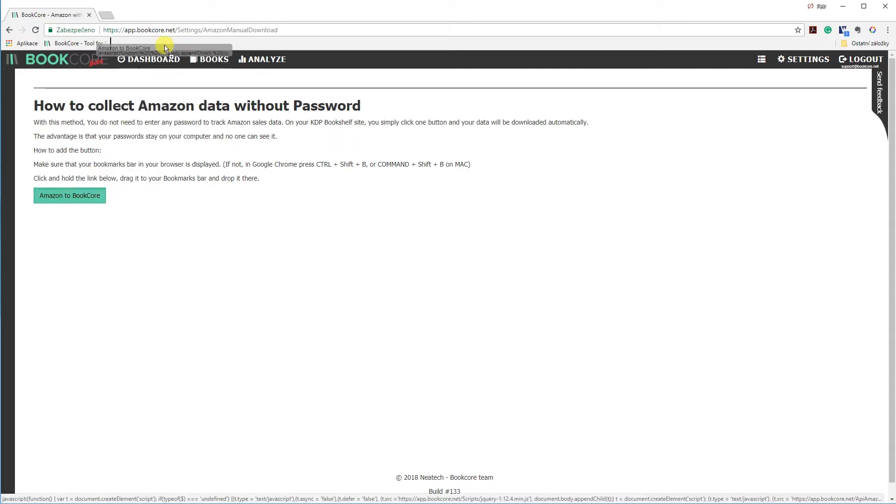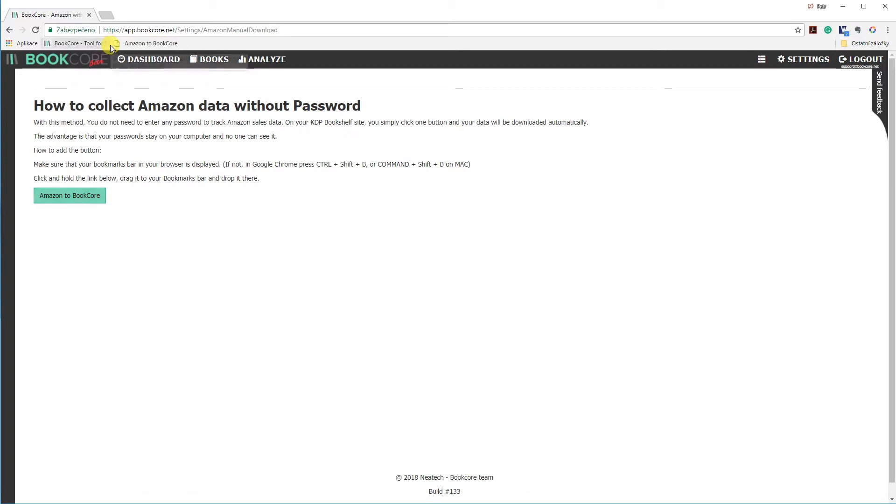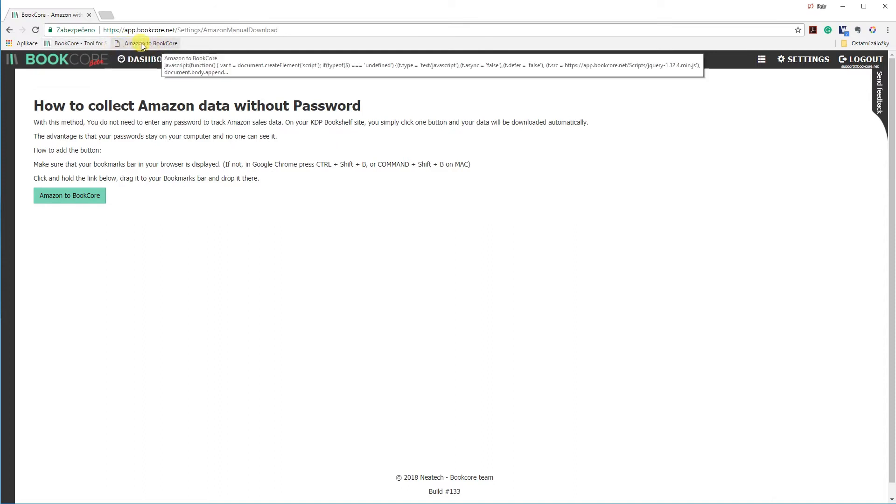Drag the button to the bookmark bar. Notice the little vertical black line. This is where your button will be placed.